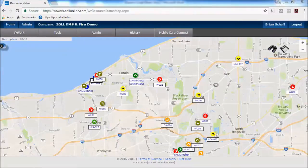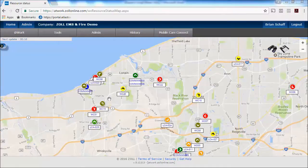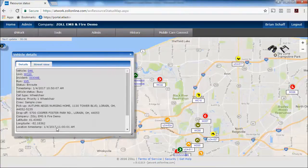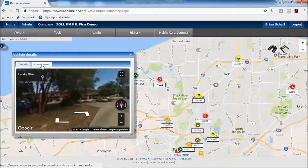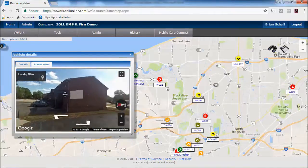The first thing we're looking at is AT Work. This lives on Zoll Online, so they just go to any web browser and can pull up AT Work. They're seeing their vehicles on a map overlaid on Google Maps. They can click on the vehicle and see the status — this vehicle is actually in route. They can switch to street view and see exactly where this truck is located.